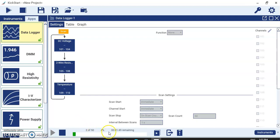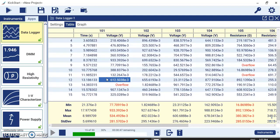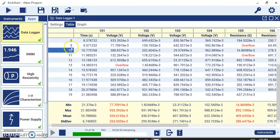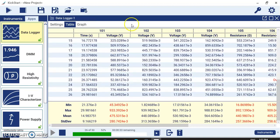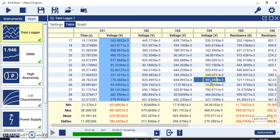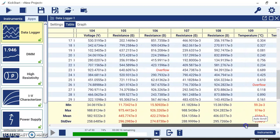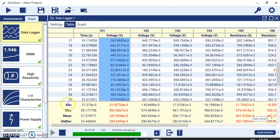Go to the Table view and you will be able to see multiple readings that KickStart is acquiring from the data logger — channel serial number, timestamp for each reading, and data updating every second. Channels 1 through 10 show voltage, resistance, and temperature respectively. You can hide any particular row or column. At the bottom of the screen, measurement statistics are shown — minimum reading, maximum reading, mean, and standard deviation, which is very useful.